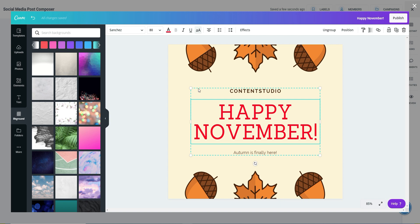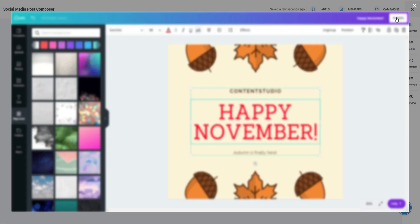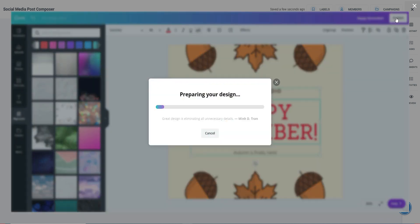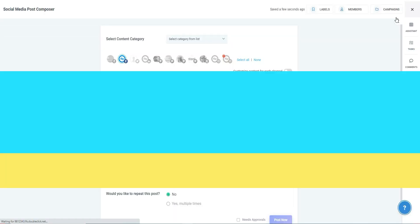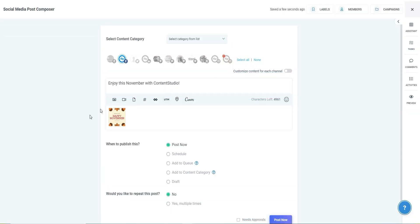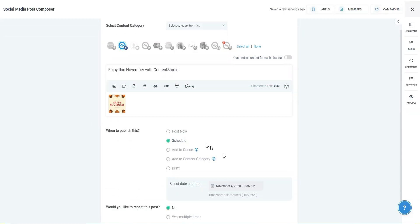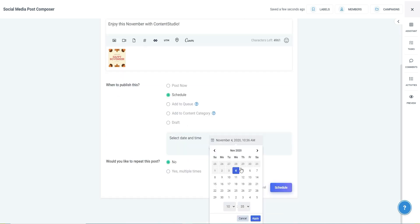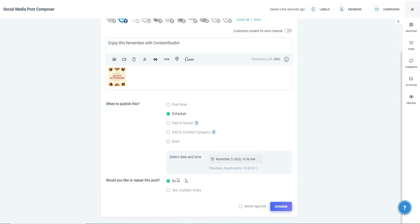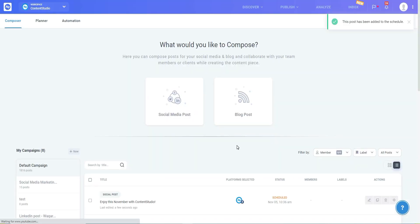Once you're satisfied with your design, you can rename your project on the top right corner and click Publish. Once you click Publish, you'll be redirected back to the Content Studio app, where you can choose when you want to publish your post and whether you want to repeat your post or not. Then simply post away.